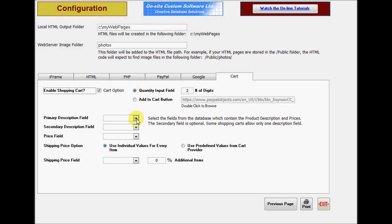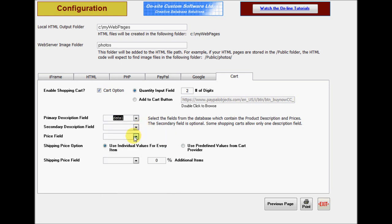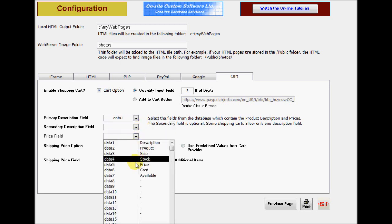A PayPal cart can accept two description fields. The second one is optional, but you must select the primary field which contains the product description or part number that you want to submit to the cart. You also need to select the field which contains the price.